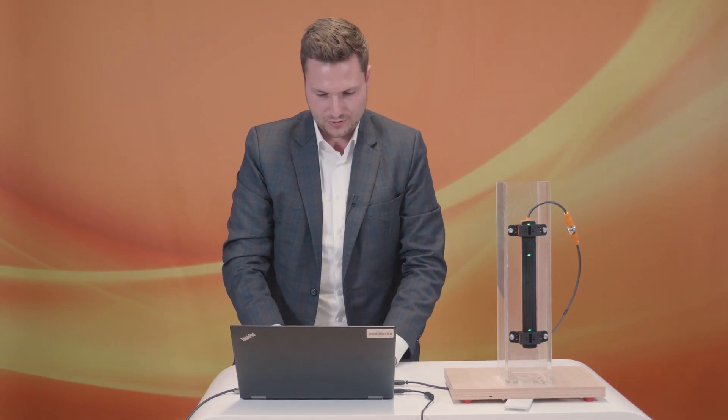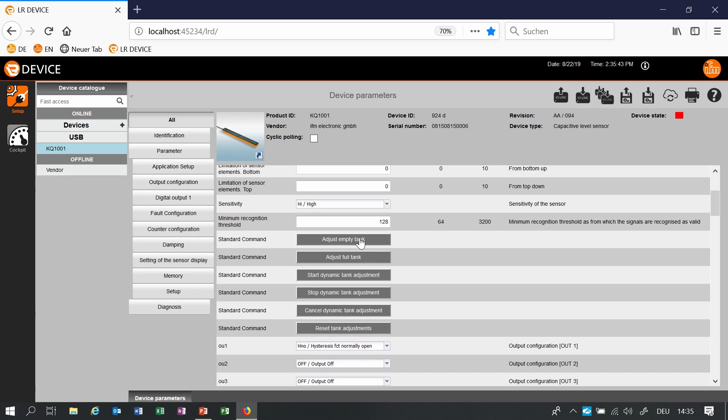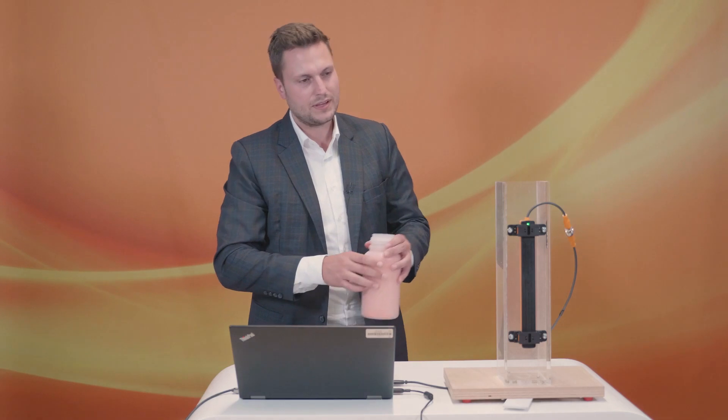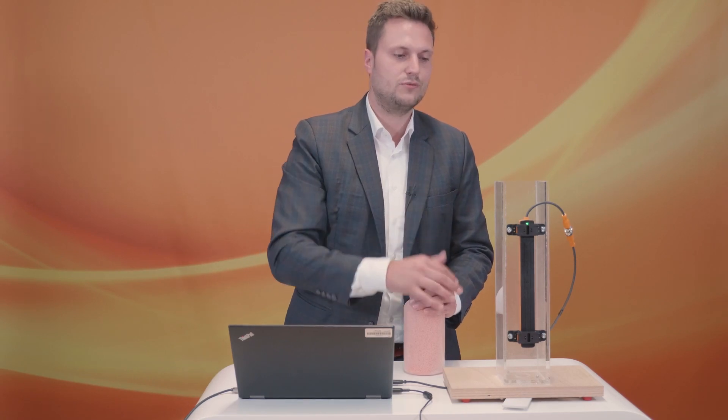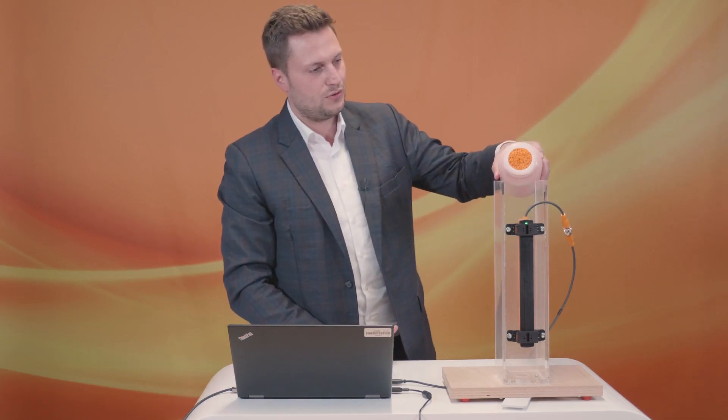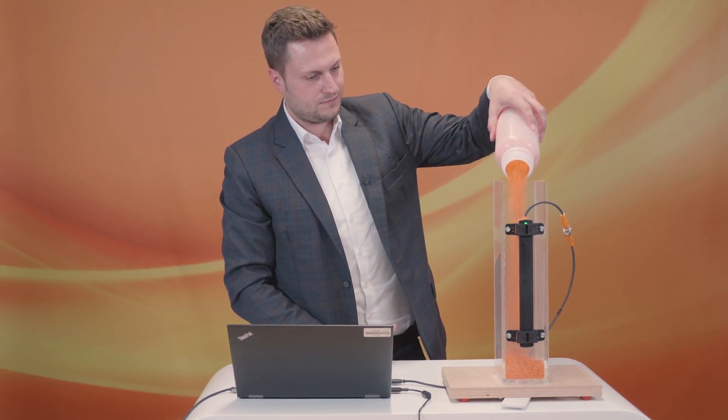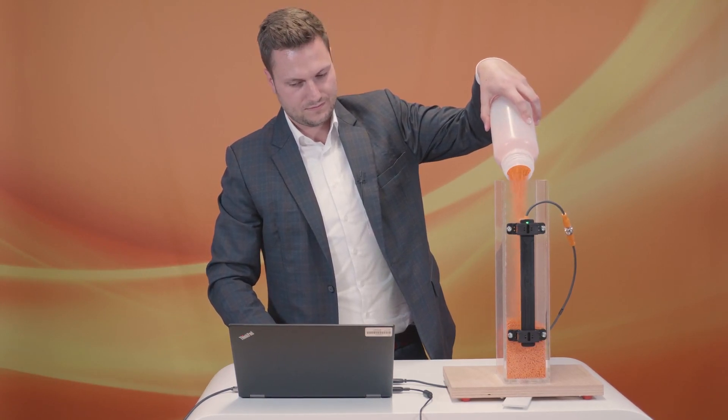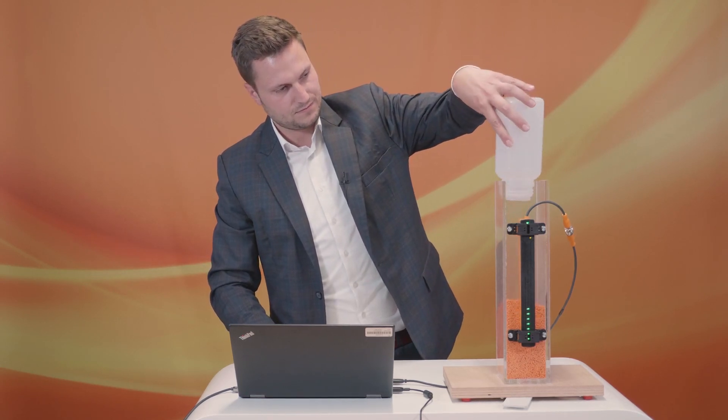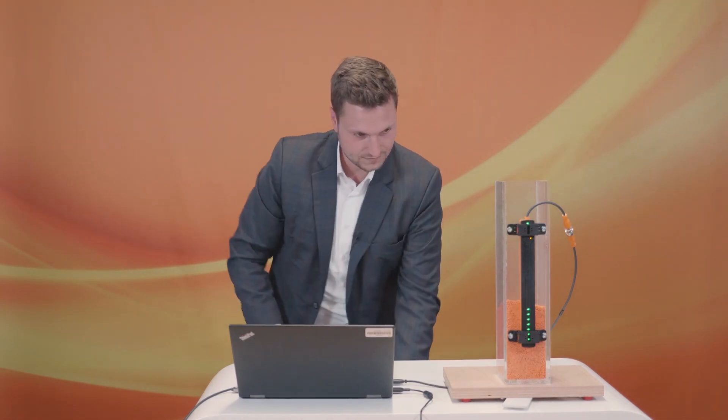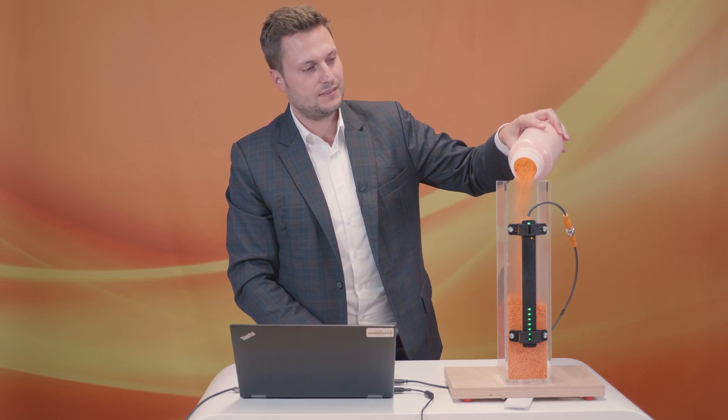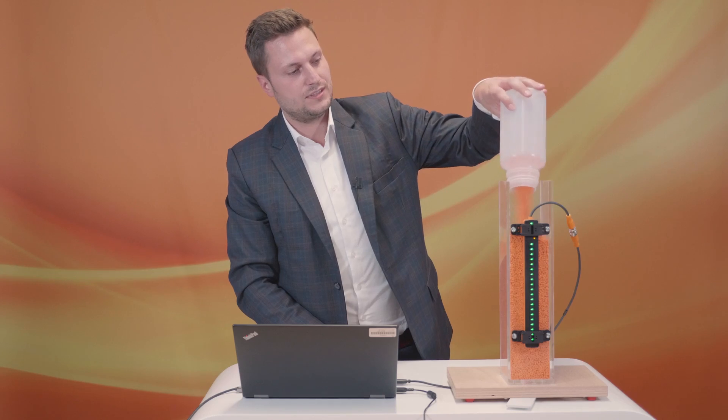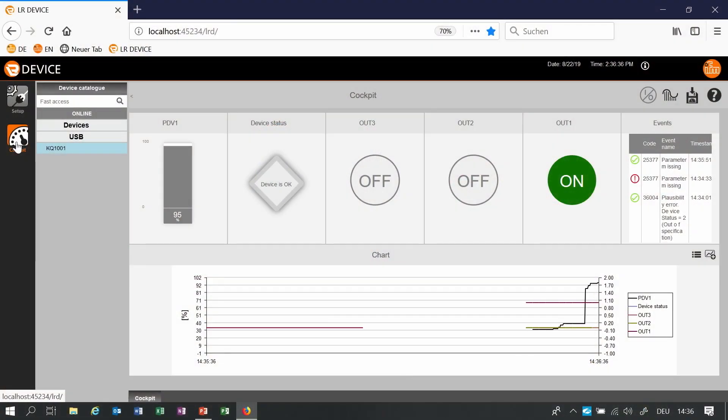Then we will mount it on the surface and like I did it before we just have to make one empty teach. The direction of the sensor is now top and we made the empty teach so the sensor is able to detect everything which is in front of it. In this case we use plastic granules. This is actually a very hard detectable granule because the dielectric constant is very low but we are able to detect it even without a full teach.